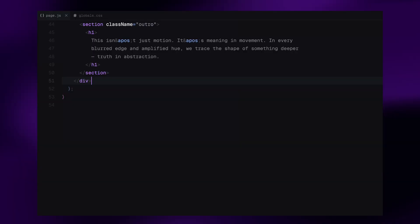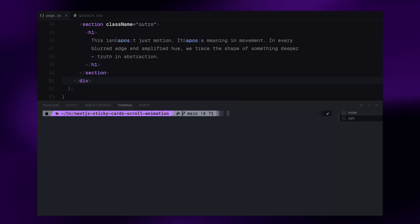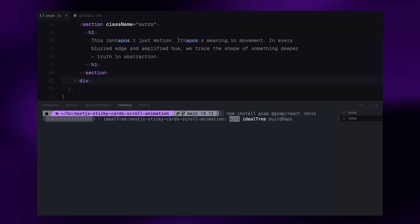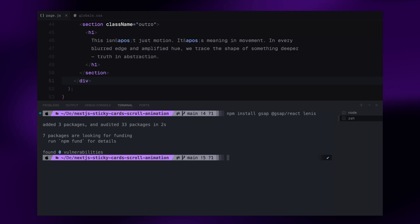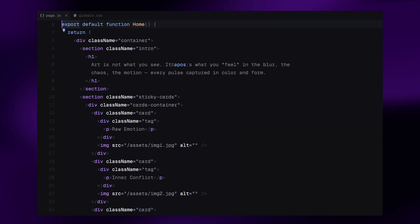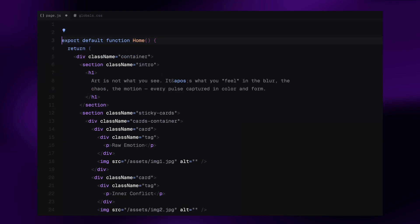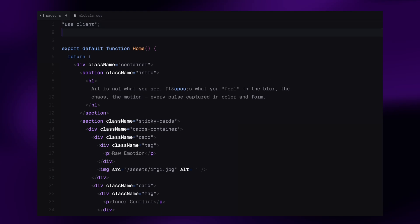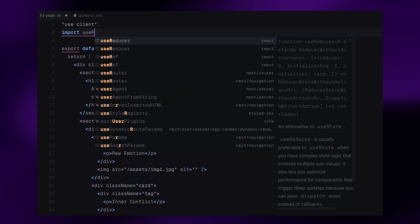Now let's install the dependencies. I'll open the terminal and install three packages: GSAP, GSAP's React plugin, and Lenis. Once everything is installed, I'll close the terminal and head back to our main component file. At the very top, we'll start by adding the use client directive. This tells Next.js to treat the component as a client component that allows us to use hooks, interact with the DOM, and work with animation libraries like GSAP. Next, we'll import useRef hook from React.